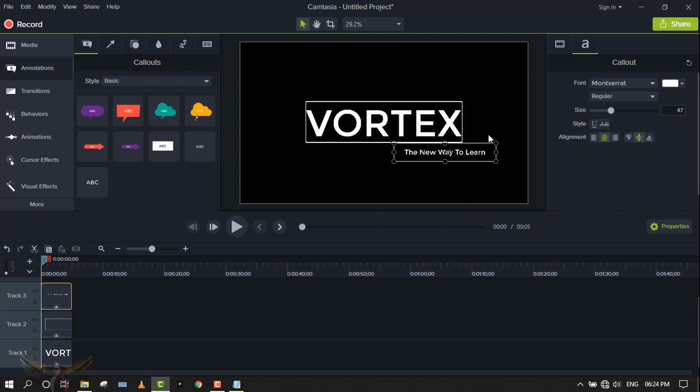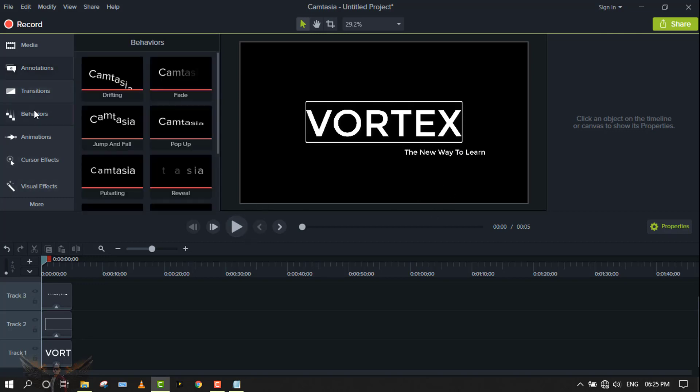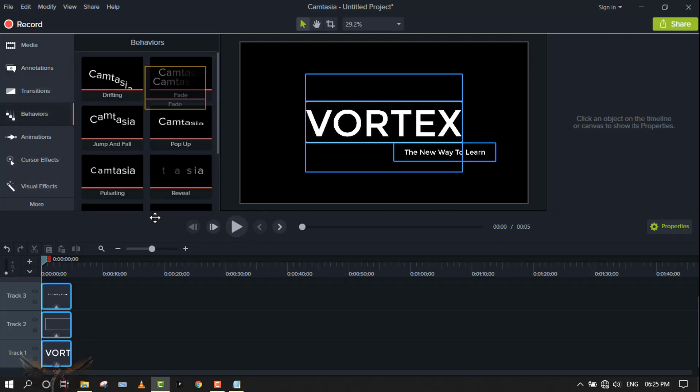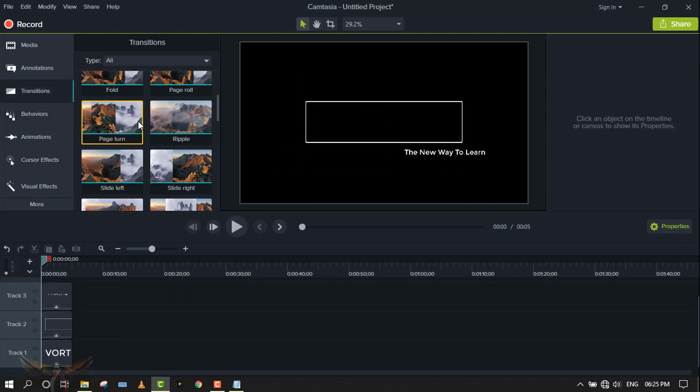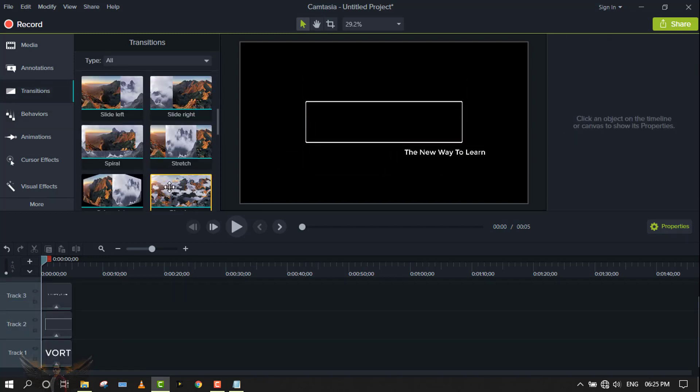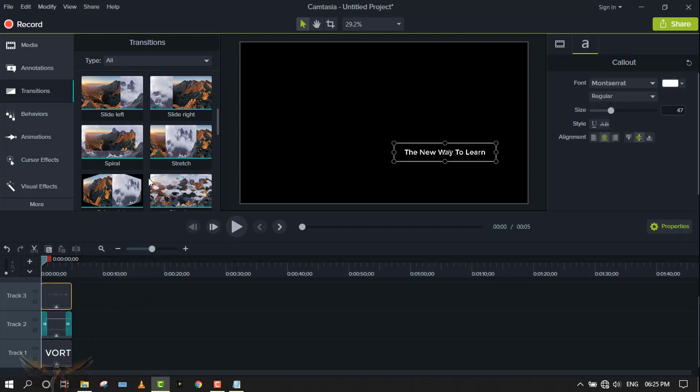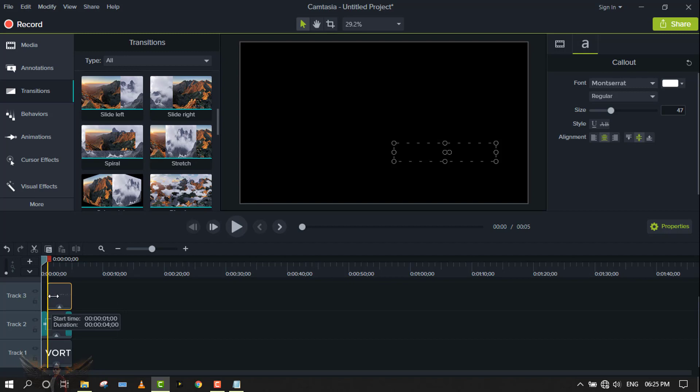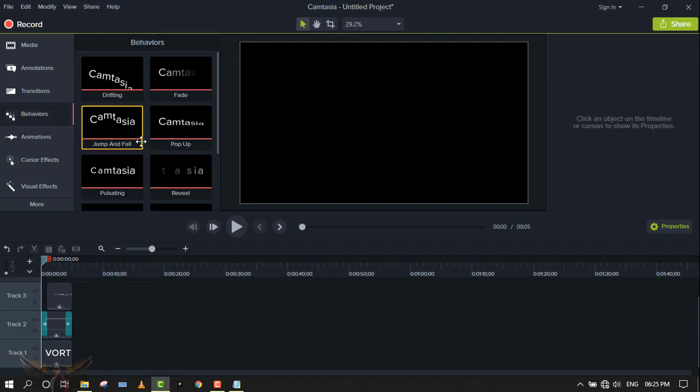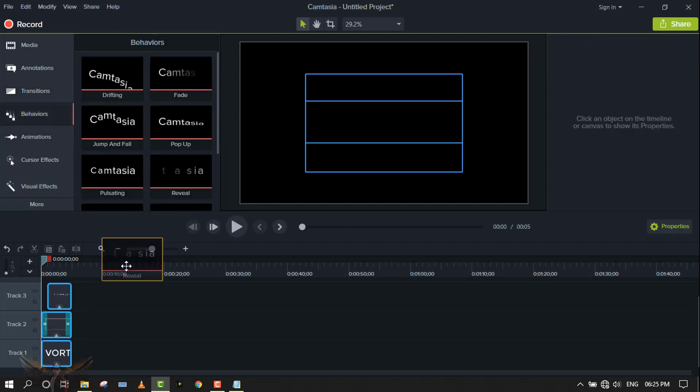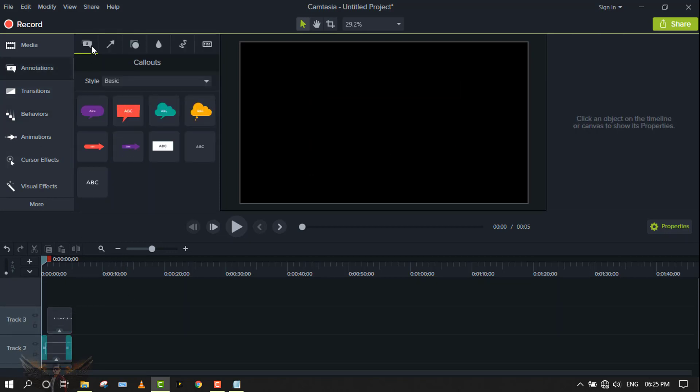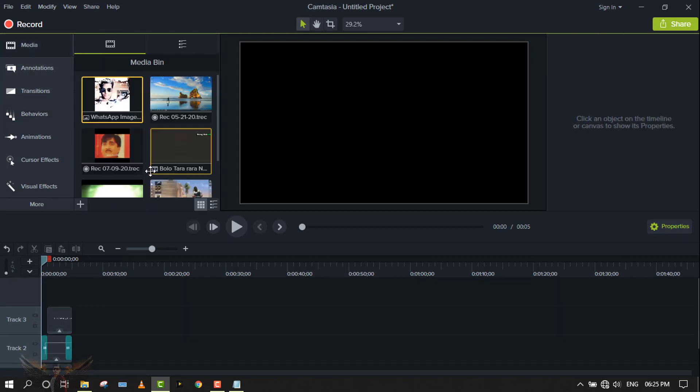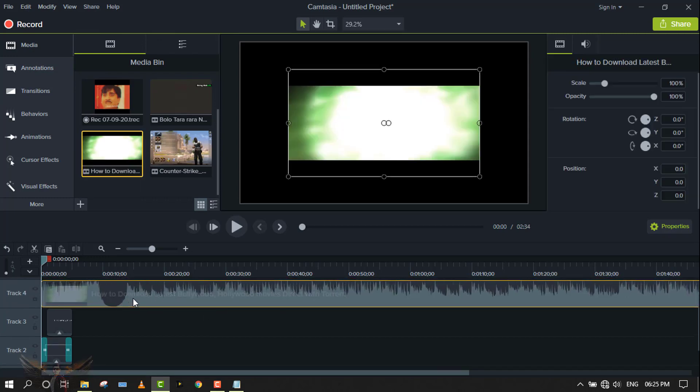You can put it in the right lower side here. Then add the behavior and transition. Next, add some music - I'm extracting music from this video.